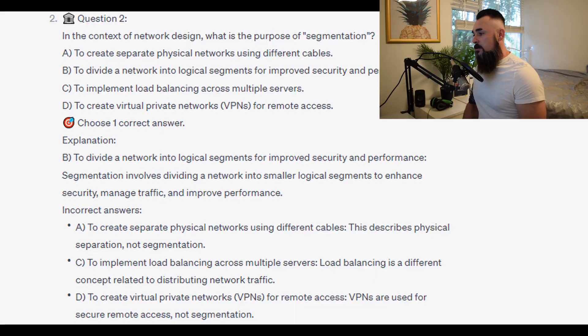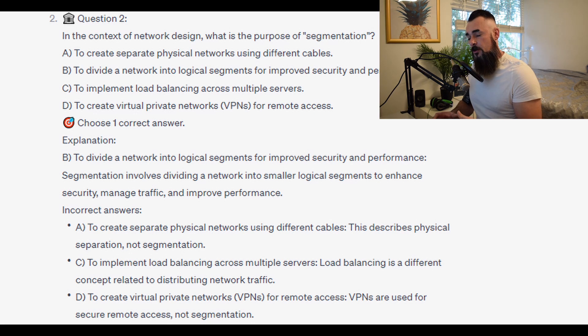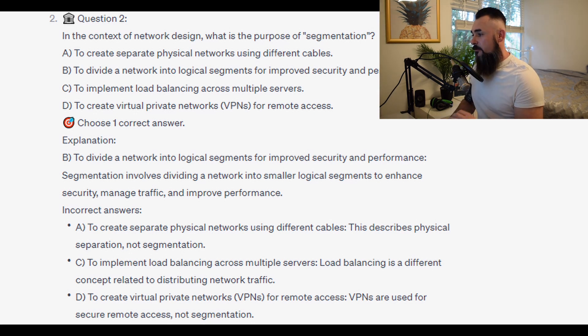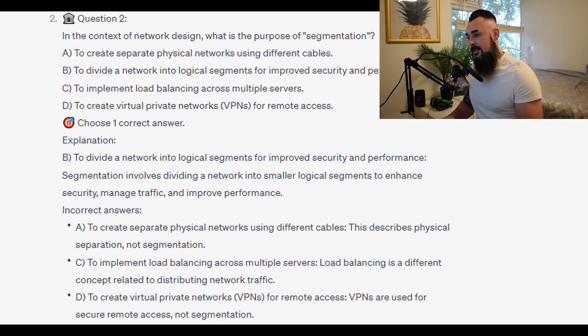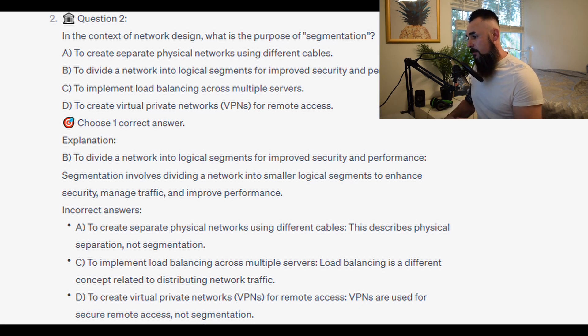The correct answer is B: to divide a network into logical segments for improved security and performance. Segmentation involves dividing a network into smaller logical segments to enhance security, manage traffic, and improve performance.